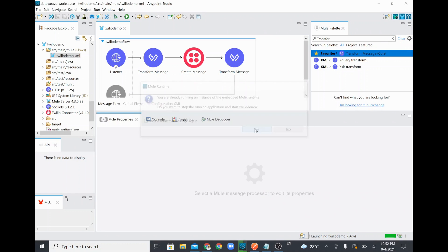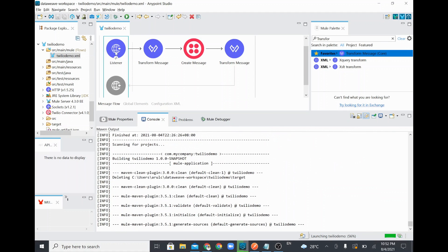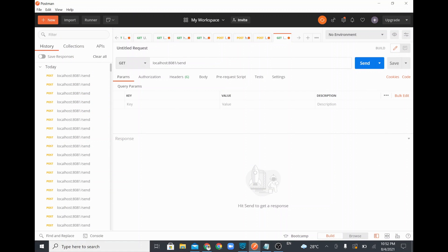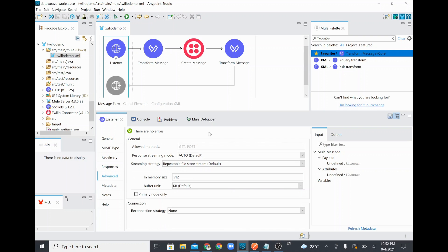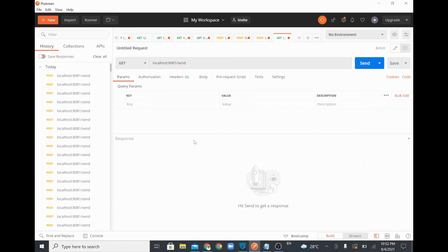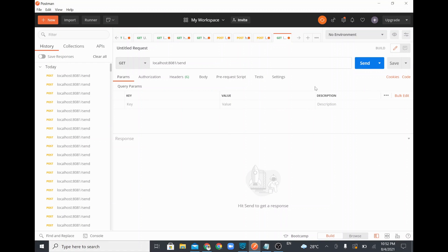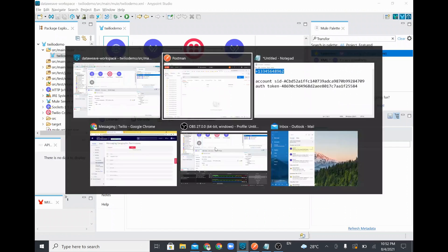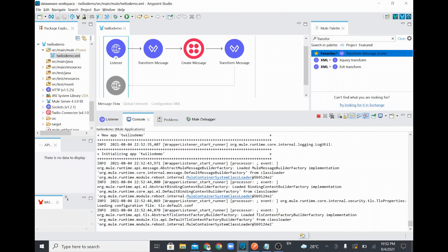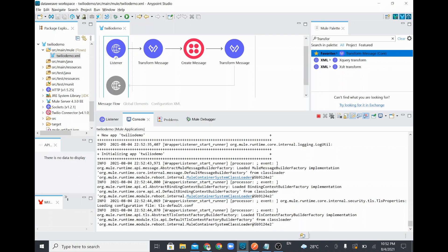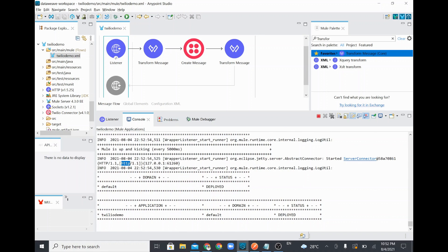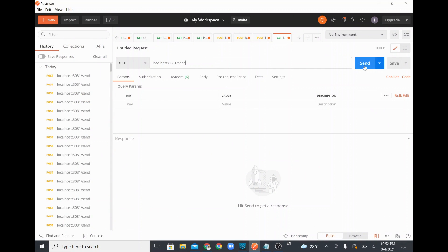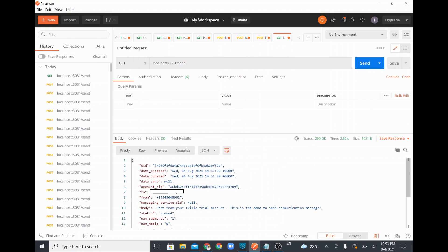There is already an application running in my system which I'll stop, then start this application. The listener is configured with the 'send' endpoint, so I use that in Postman. We can use GET or POST since no specific allowed method was specified — by default it allows GET and POST. I'll use GET and trigger the mule flow by invoking this API call from Postman once the app is deployed.